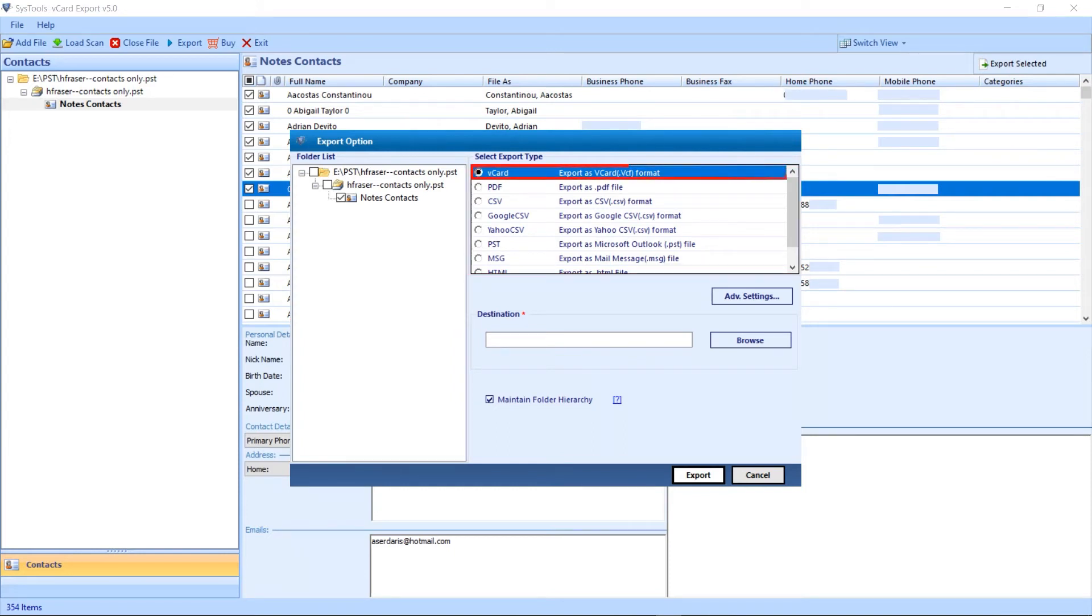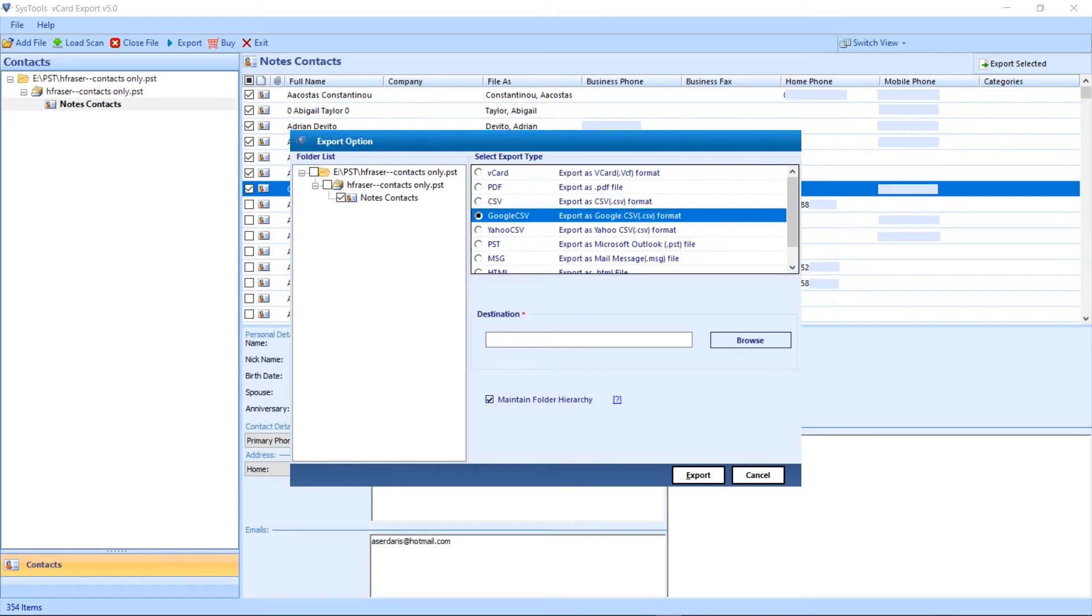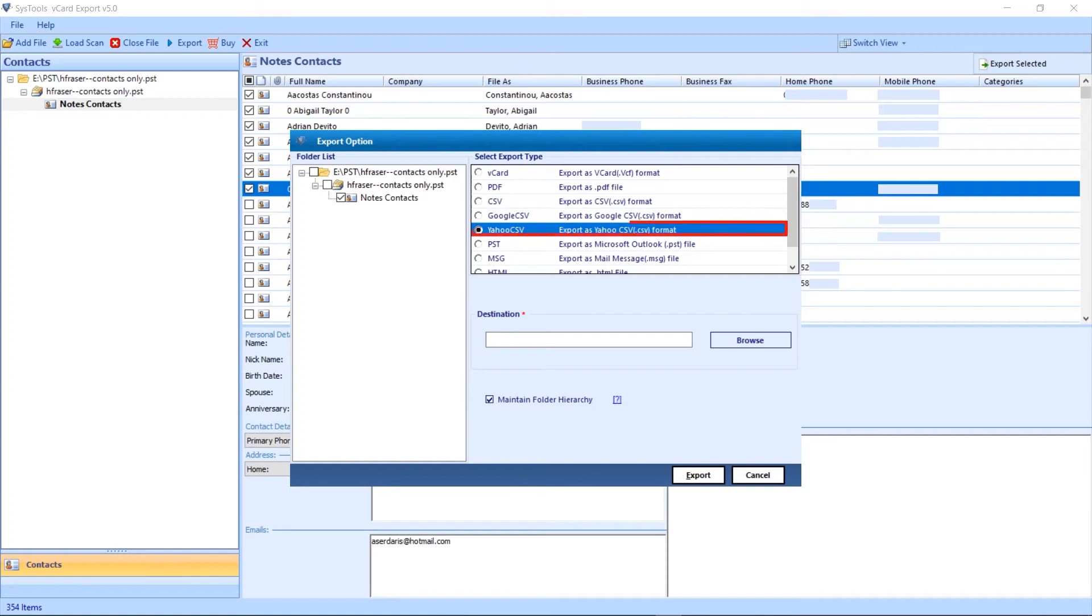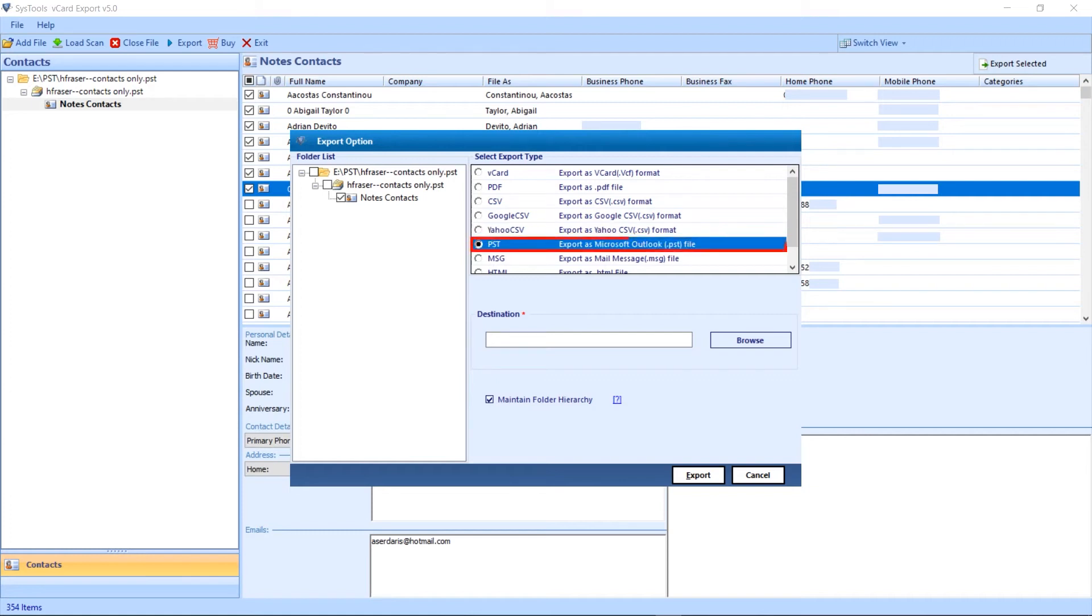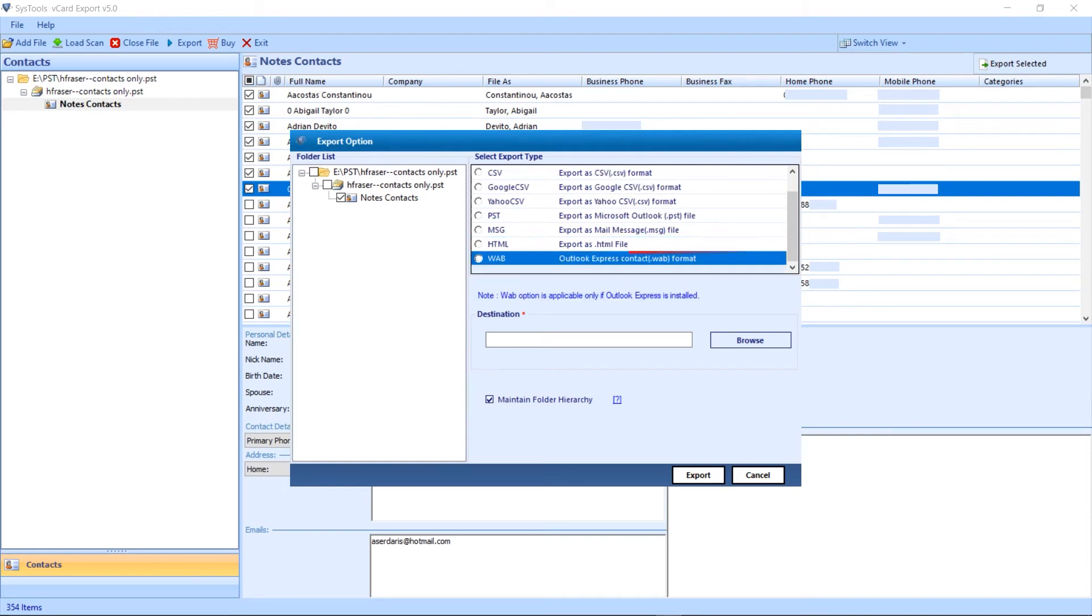vCard, PDF, CSV, Google CSV, Yahoo CSV, PST, MSG, HTML, WAB.